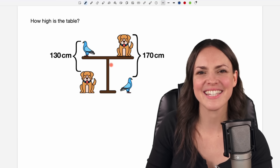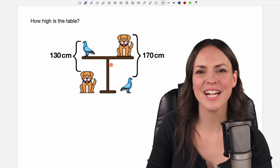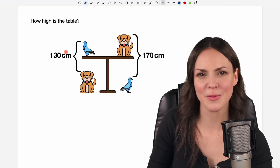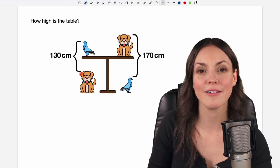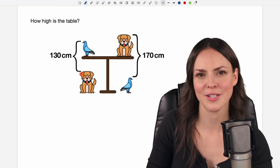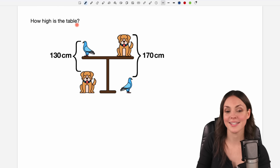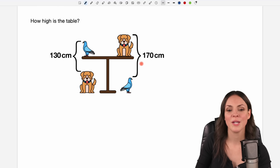Hello my lovelies, it's Susanna and today I want to show you how to solve this problem that I found on the Mind Your Decisions YouTube channel. How high is the table?